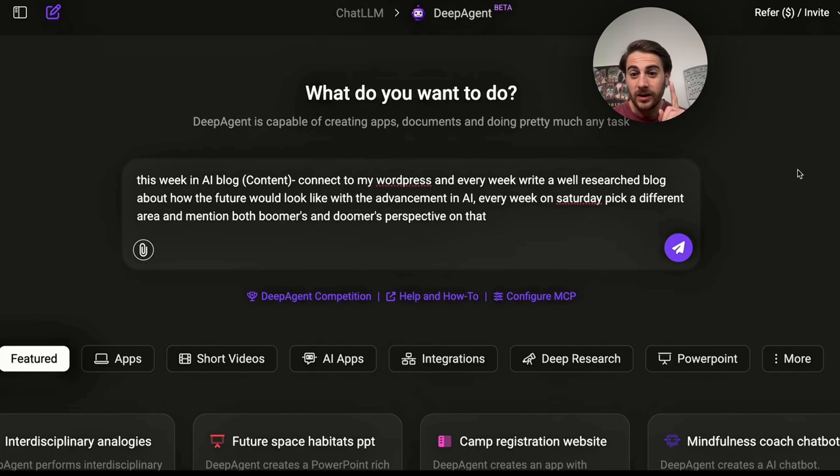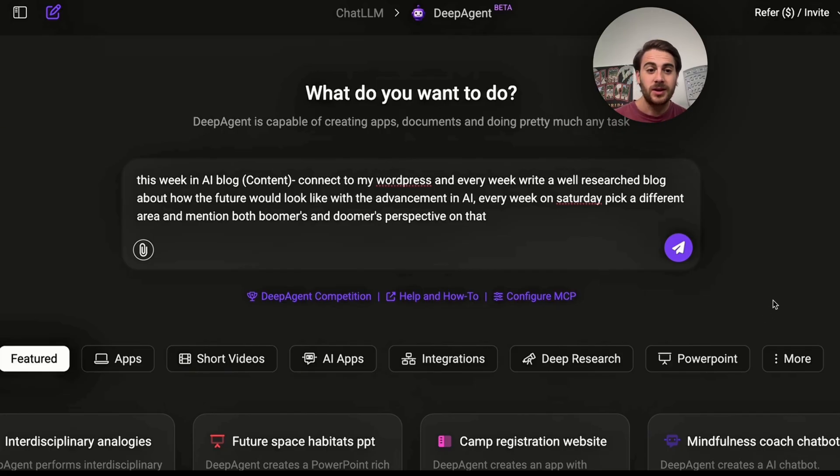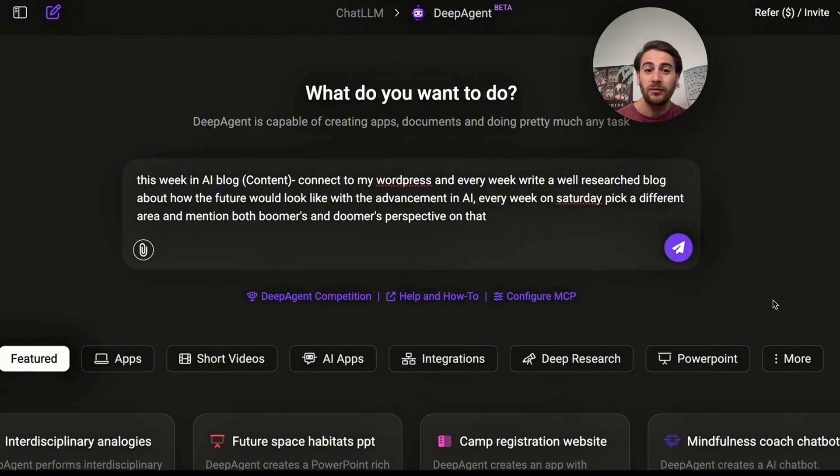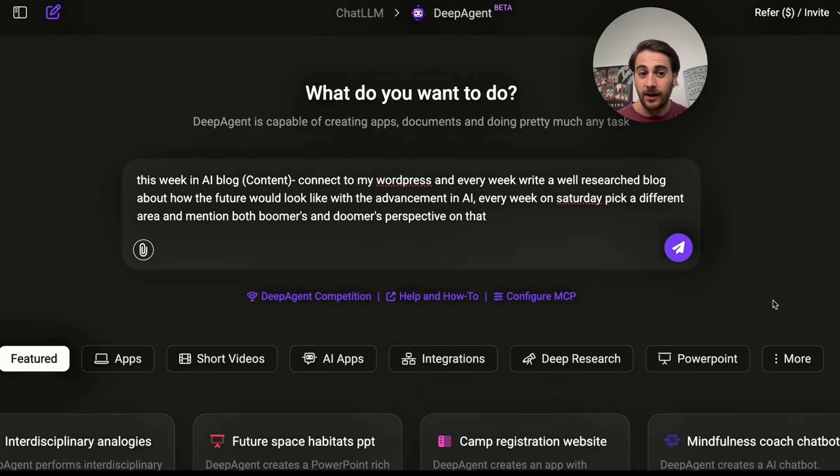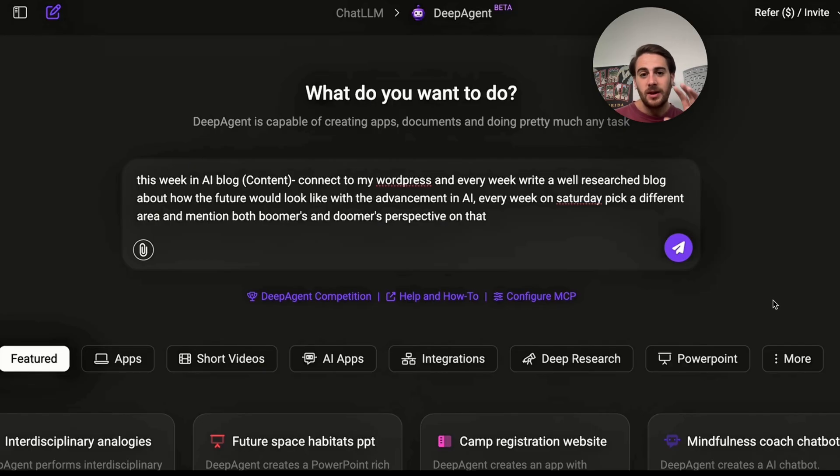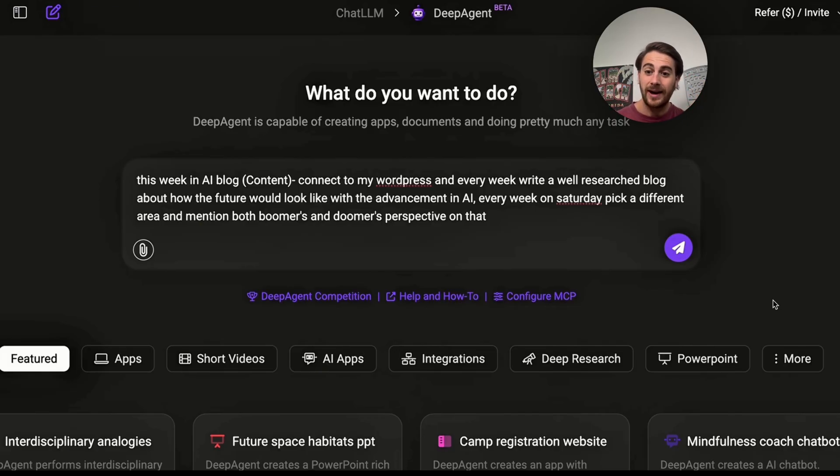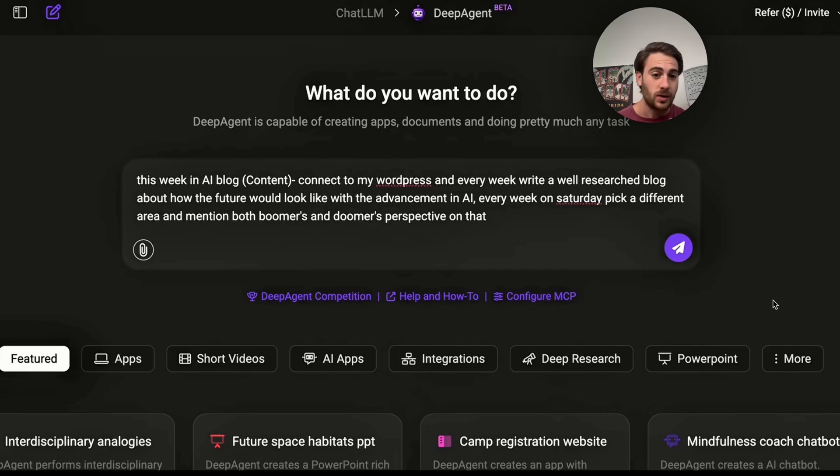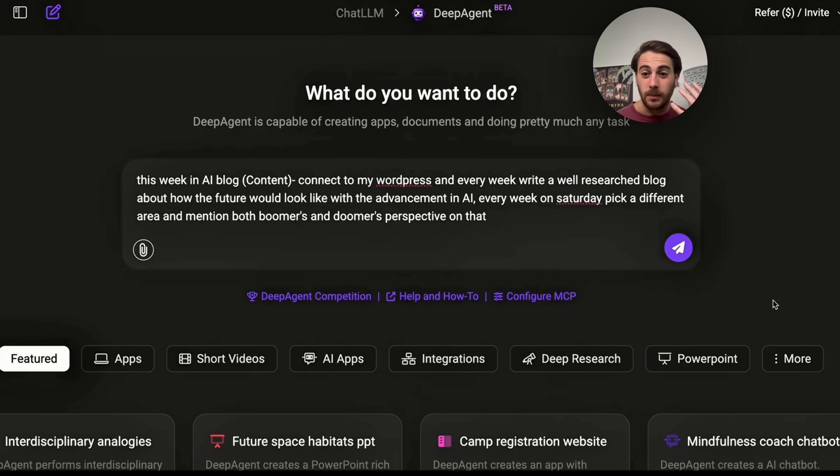That was just use case number one because we could also do something like this. We could come over and say, this week in AI blog content, connect to my WordPress and every week write a well-structured blog about how the future would look like with advancements in AI. And then every week on Saturday, you should pick an area, mention both the boomers and the doomers perspective on this. Now, this right here is going to go through and it's going to do this every week. And it's going to schedule out in order to schedule blog posts every single week. But you could get this to do this every hour, every day, on certain days. You could get it to do it monthly, whatever cadence you want.